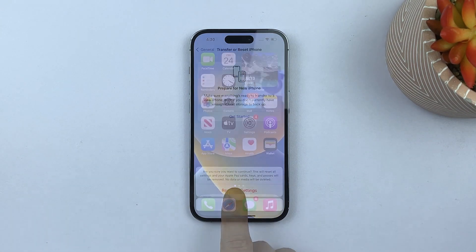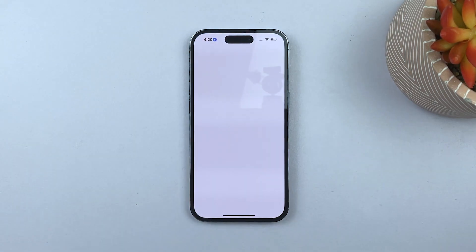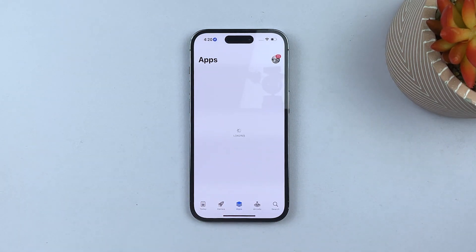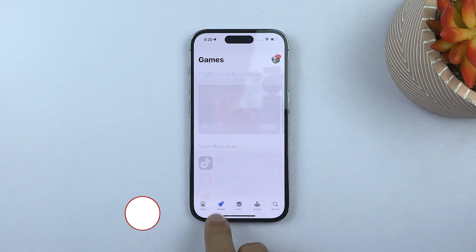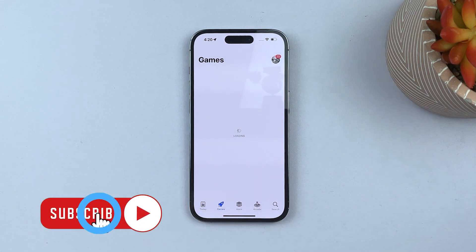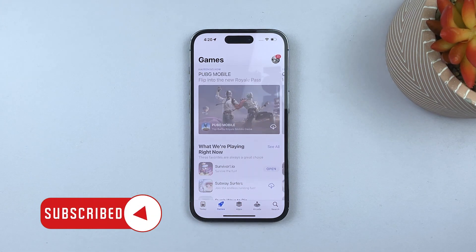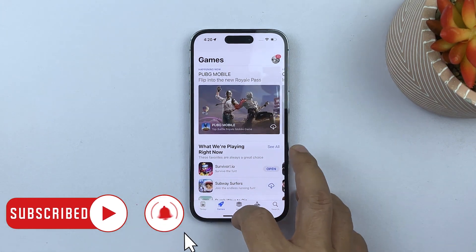Your iPhone will reboot after the settings reset, and you might need to configure some settings again. But rest assured that this problem will be fixed by doing these simple procedures. We hope this guide can help you. Thank you for watching.